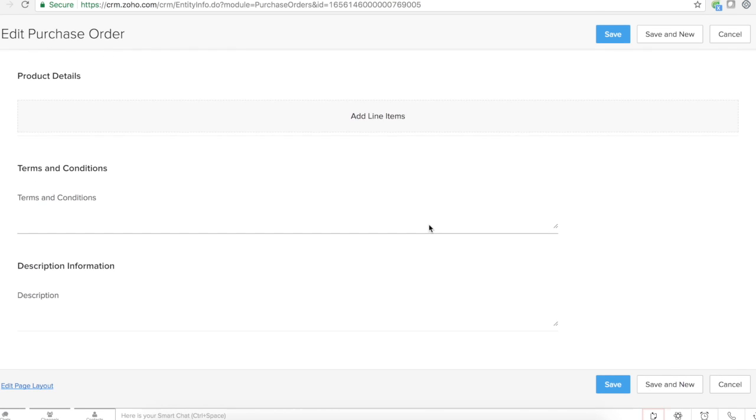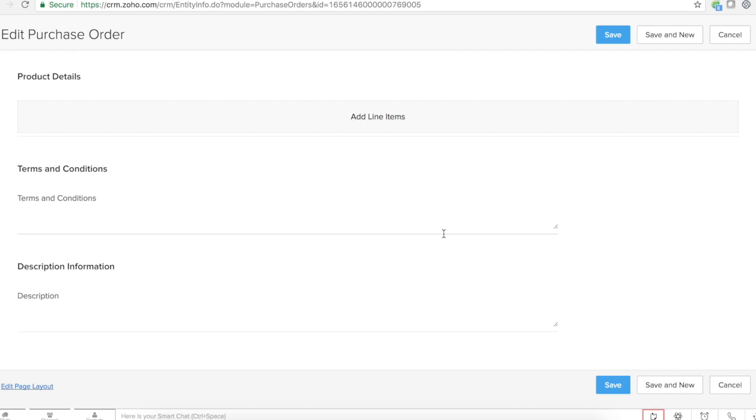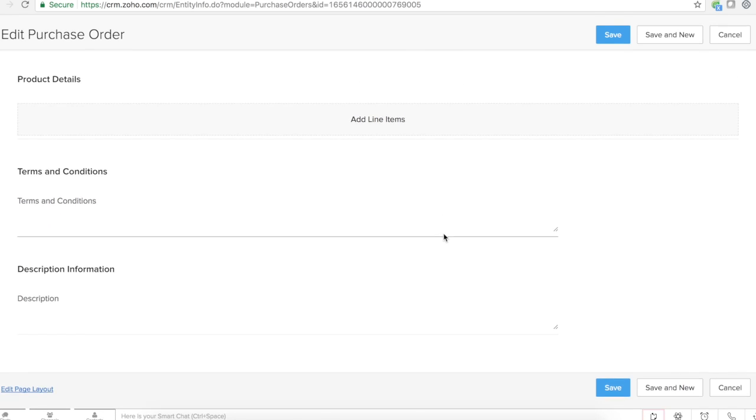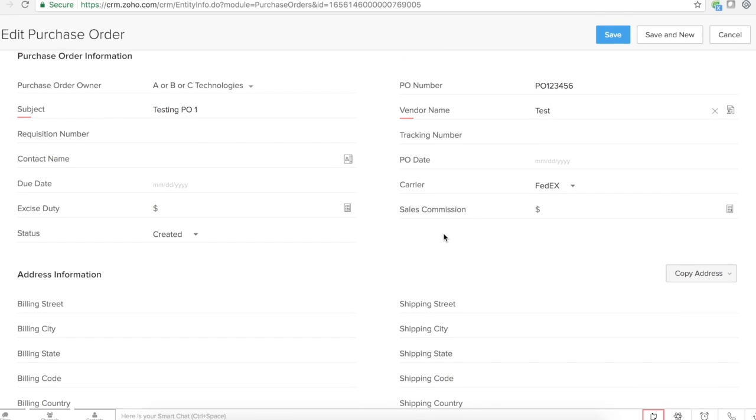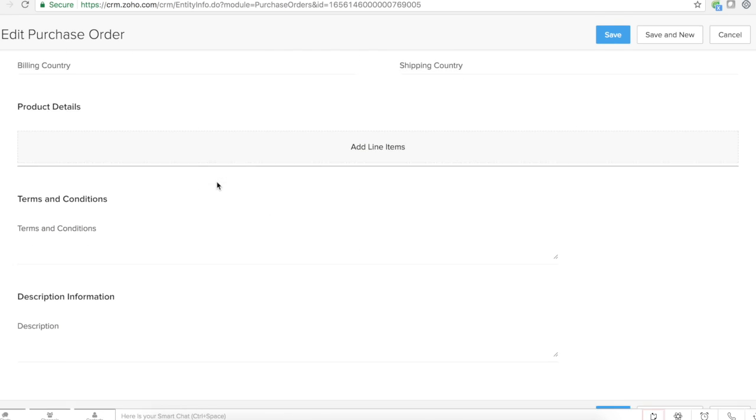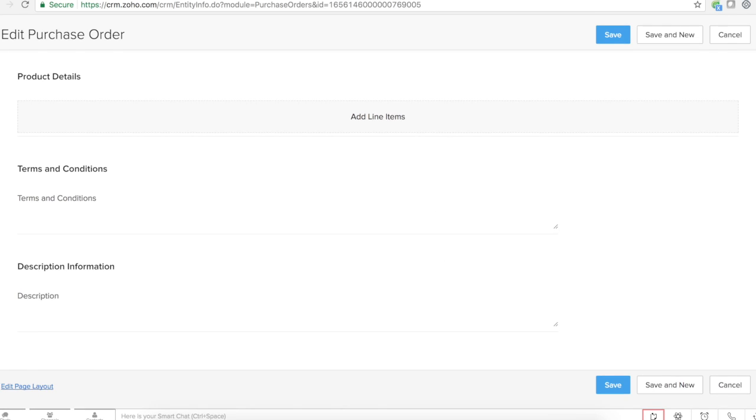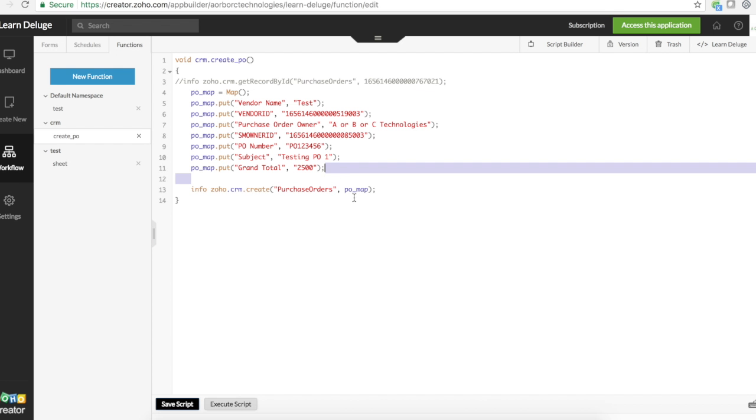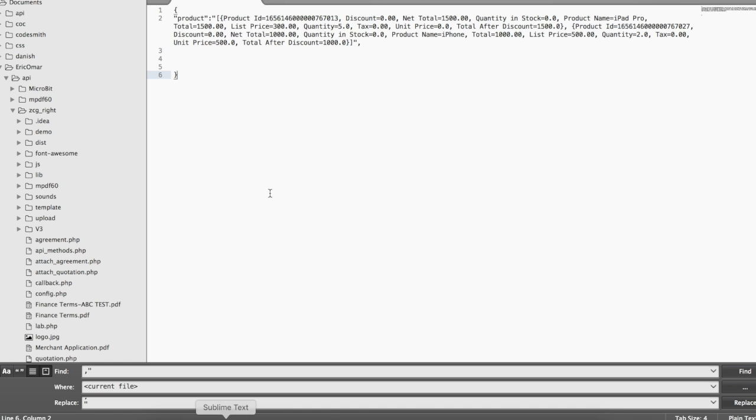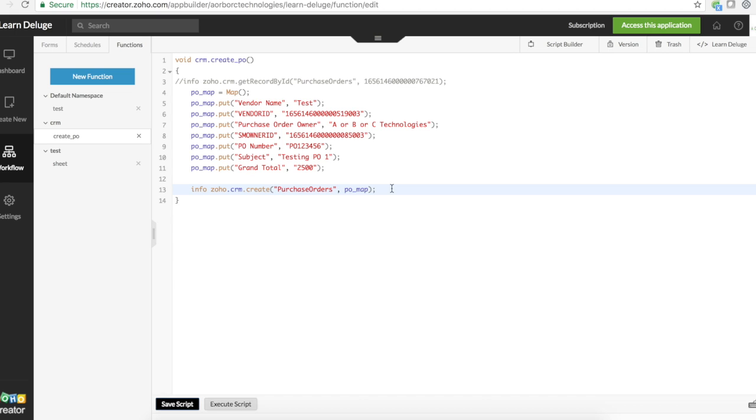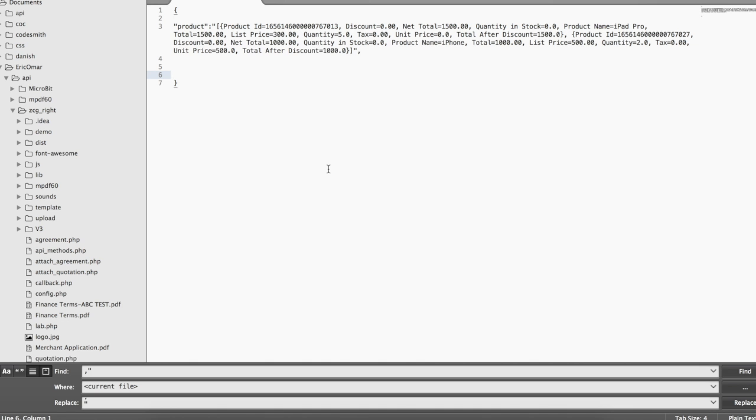And if I edit it, I will see vendor name, subject, purchase order owner, PO number. I also saw the grand total. This is the step one of our data map. Now step two is to add the products. We'll see about that in the next video. Keep watching, thanks, bye bye.